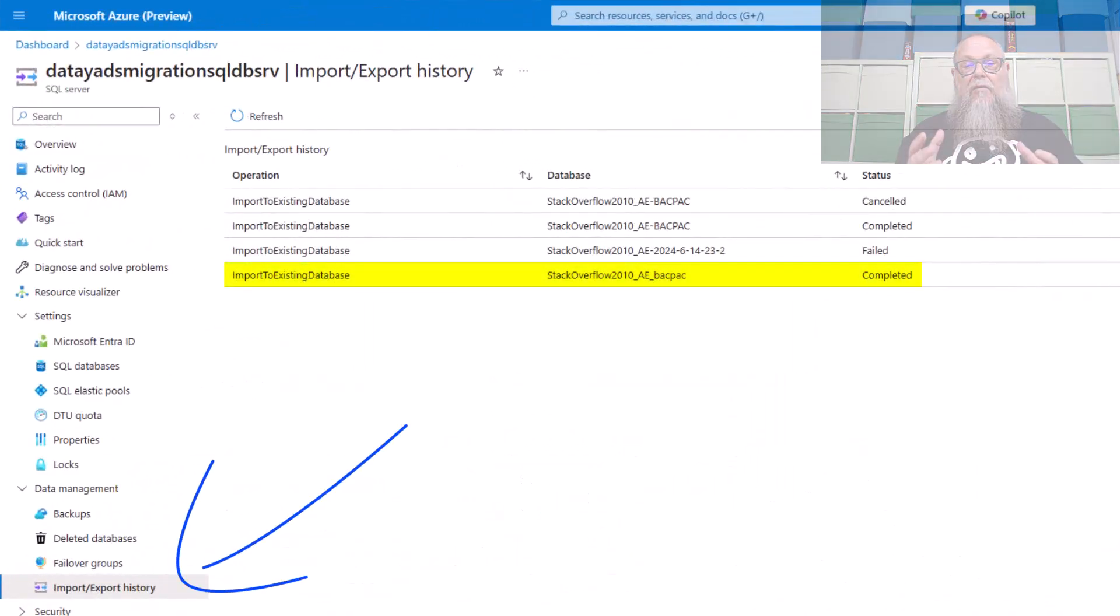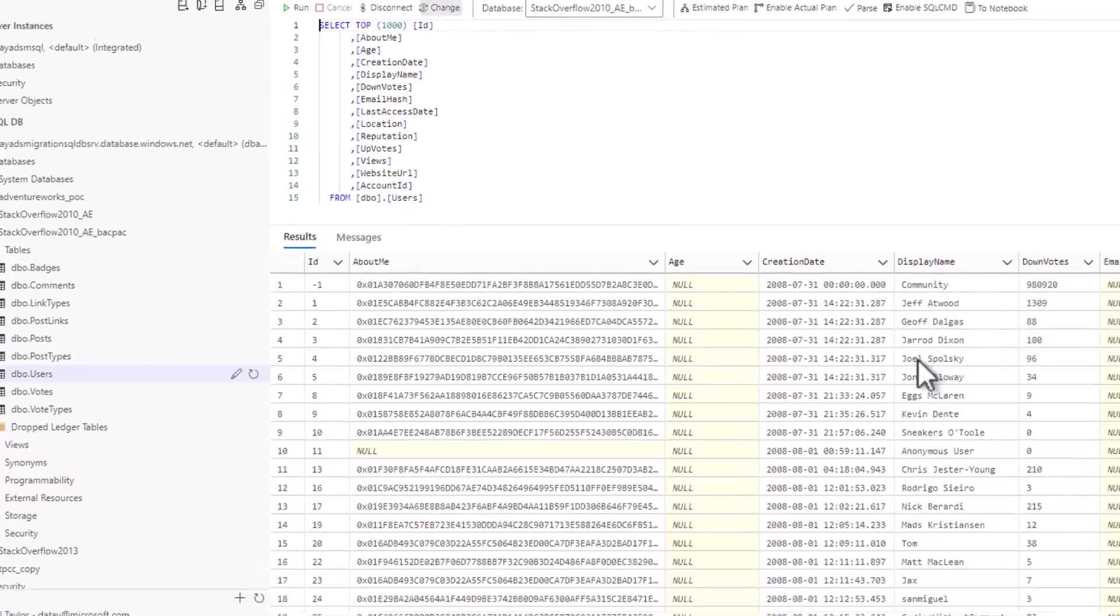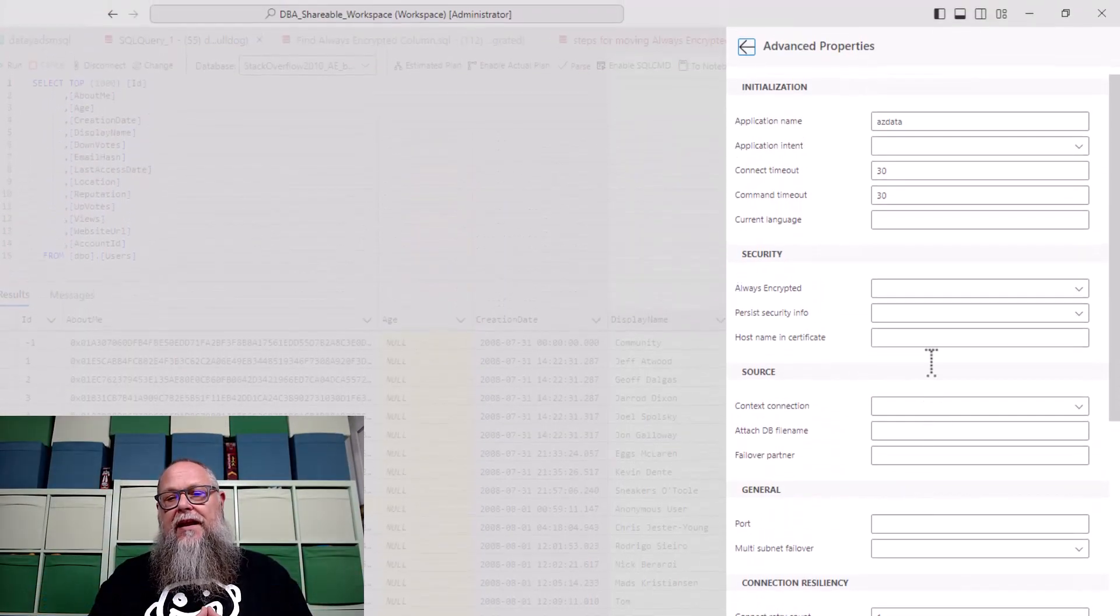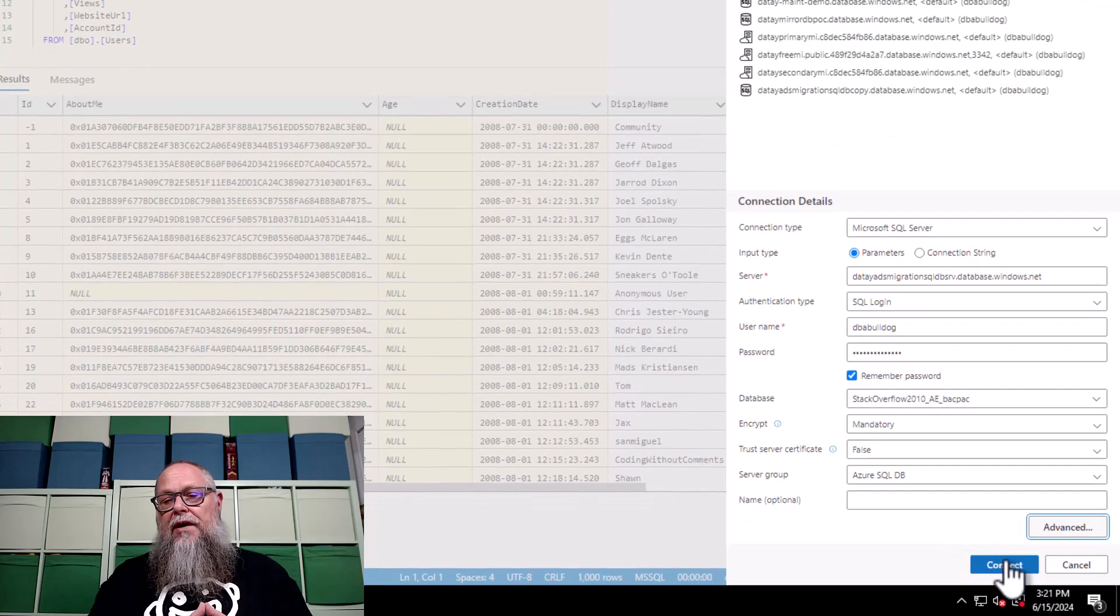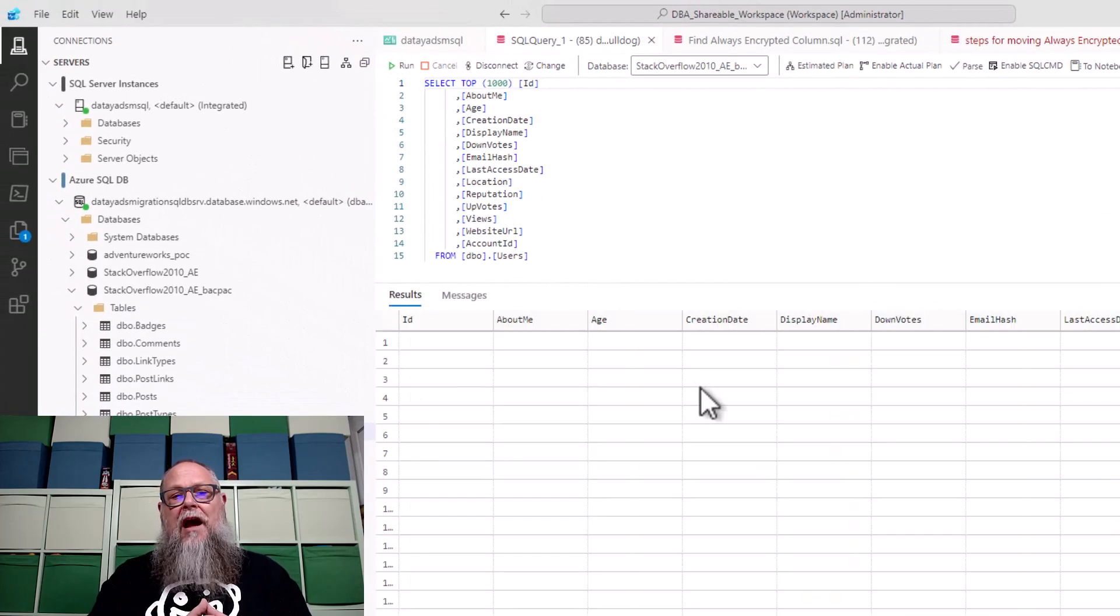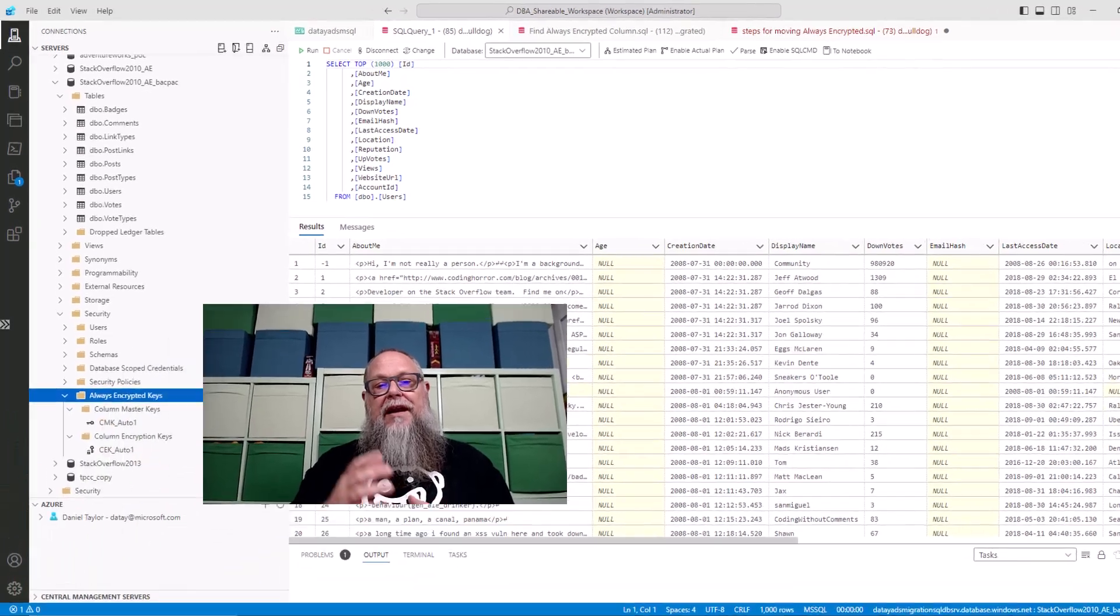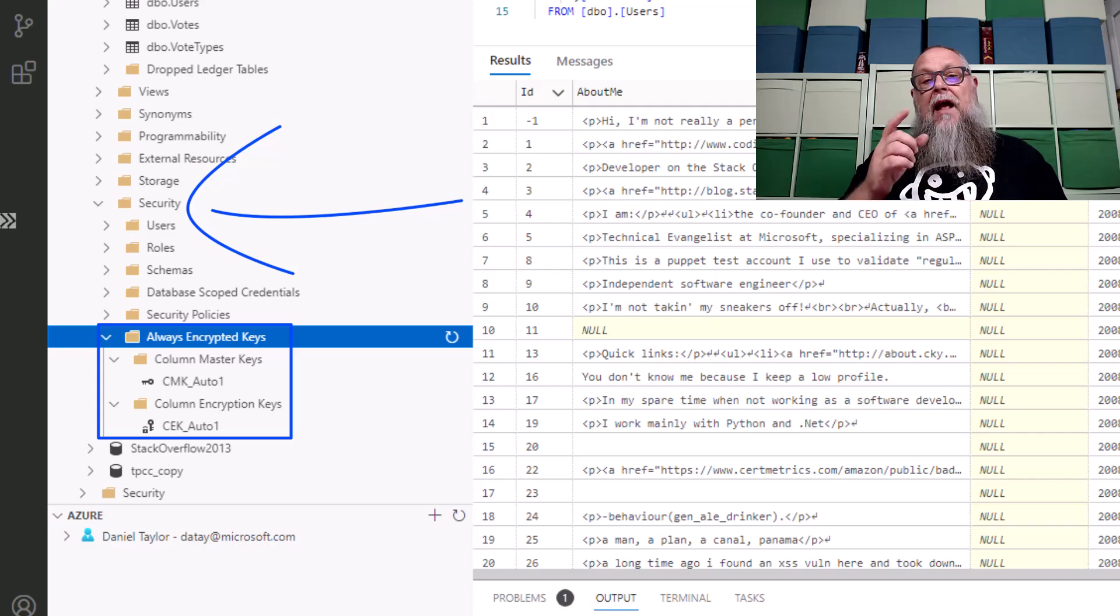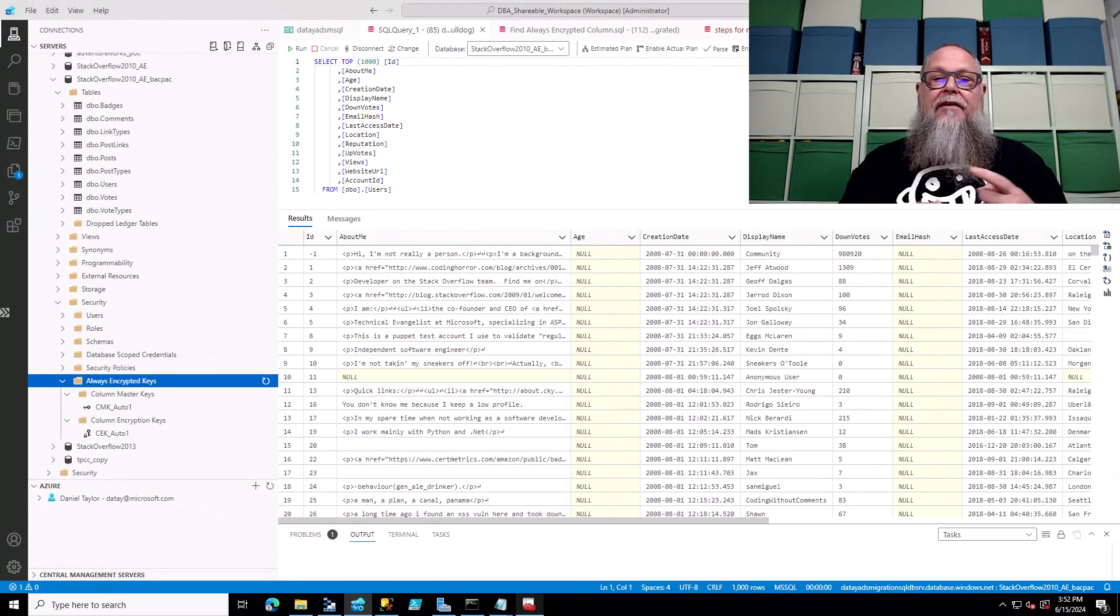All right, back over here on our SQL server you can see that our import of our backpack has successfully completed. We're going to connect once again here in Azure Data Studio ensuring that our security is set to always encrypted. We're going to go ahead and hit connect. Once we're connected we can run our select top 1000 and look at that, we have successfully imported and can see our encrypted data in a readable format because the backpack has brought over our column master key and our column encryption key successfully. I usually do this with smaller databases upwards to 50 gig.